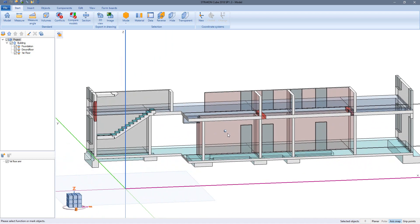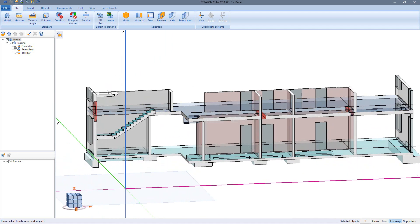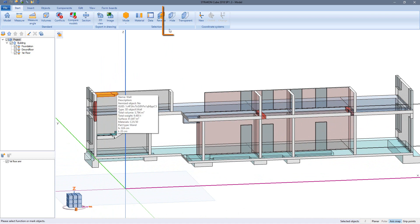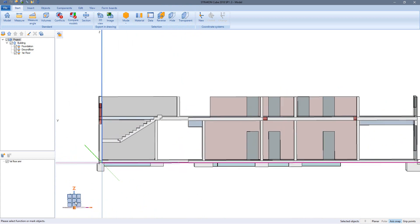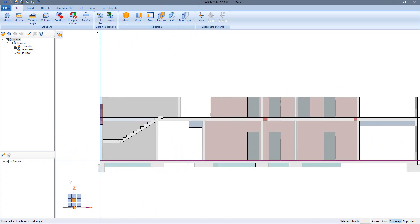Now I can rotate and look at this section and, if necessary, hide individual objects that should be invisible. I turn the section back into the exact frontal view, then export it to the drawing as a 3D view.